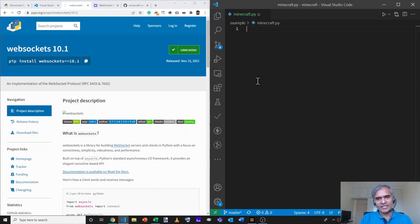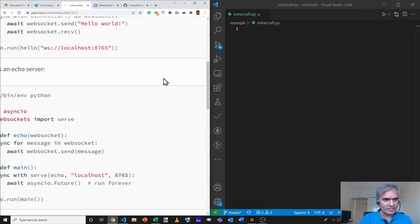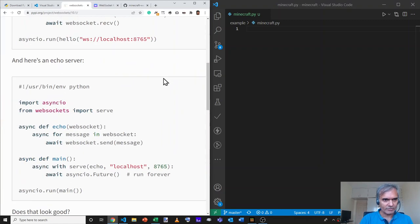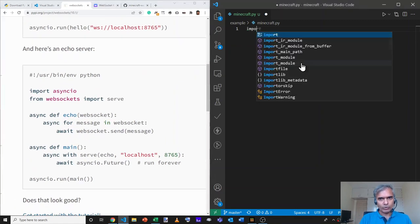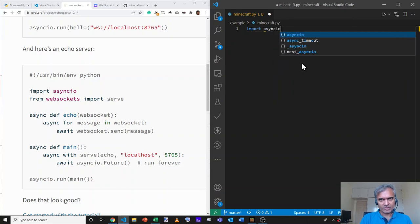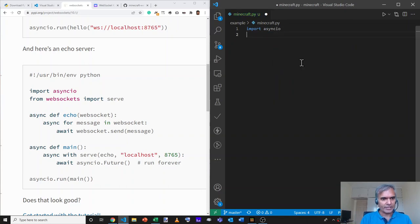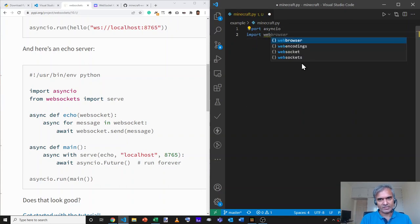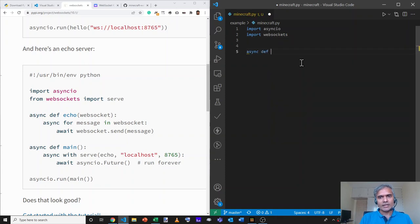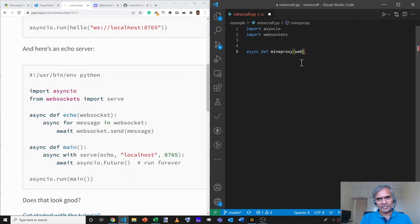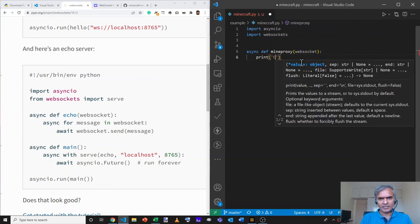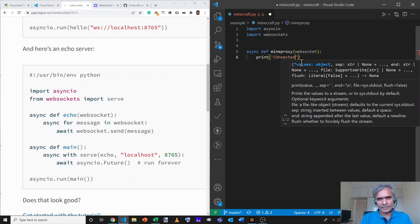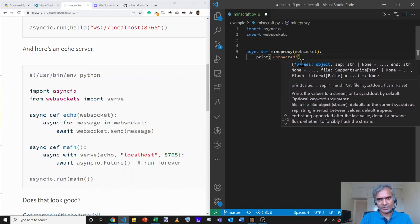Let's create a WebSockets server. The documentation for that is in the WebSockets server package. We'll import asyncIO. That's the first module that we need. And we'll import WebSockets as well. Now, we first need to create a function that handles the connection. Let's call it mineproxy. It accepts a single WebSocket parameter. And we'll just say print connected to let people know that it's actually connected to the WebSockets server.